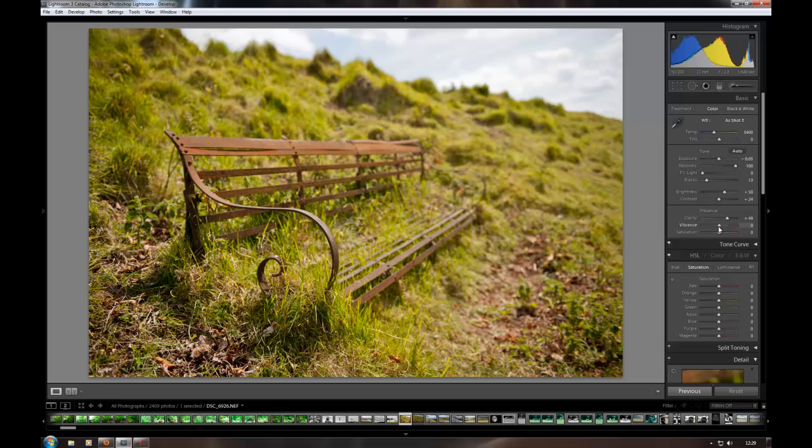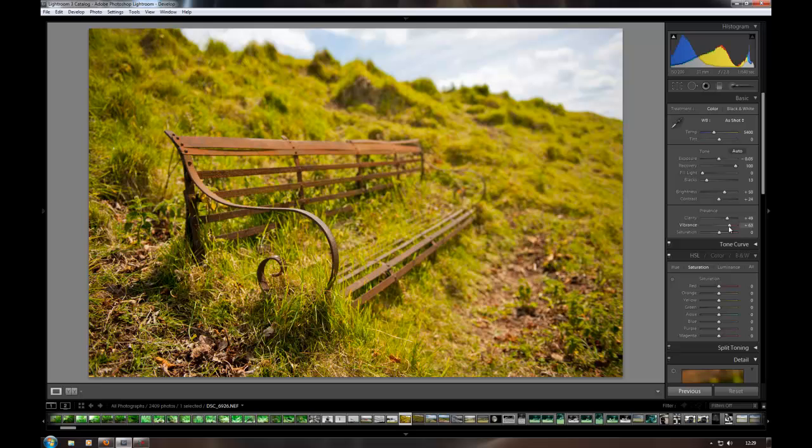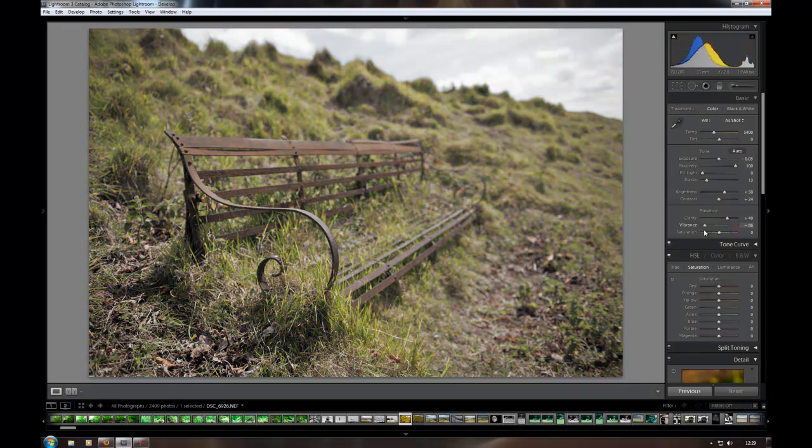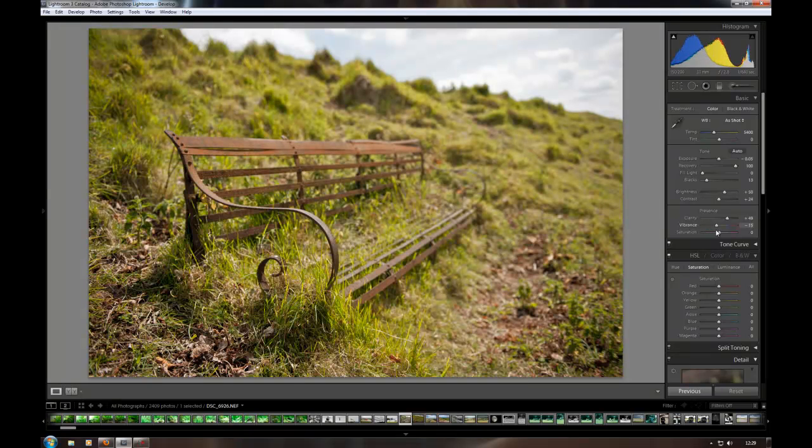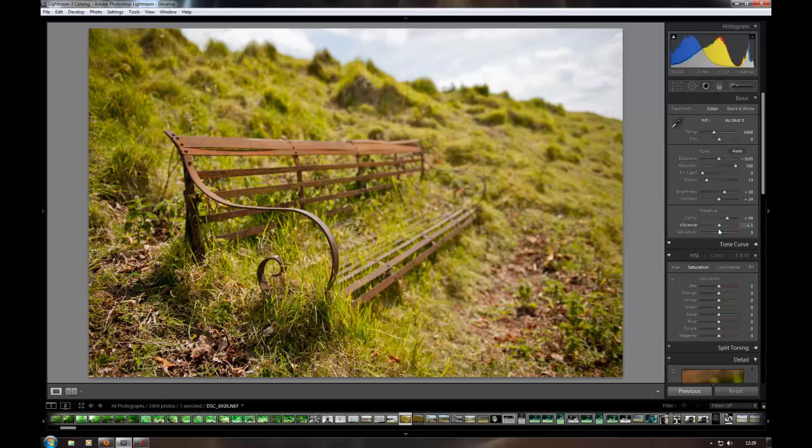The vibrance slider. As you can see it pulls up the saturation of all the colours in the image. Or you can pull them down to get moody, flat images like that. I'm just going to leave that about there.